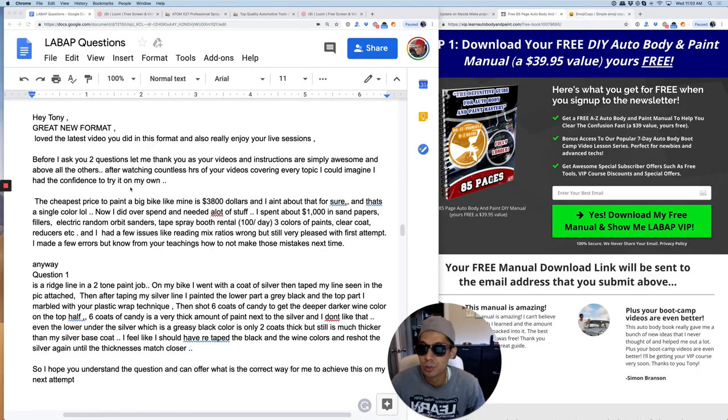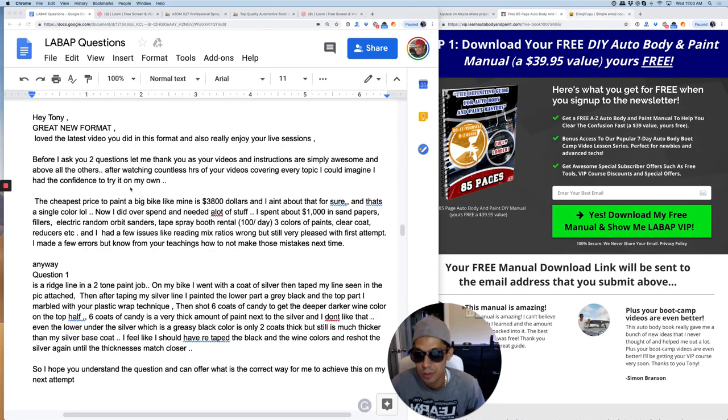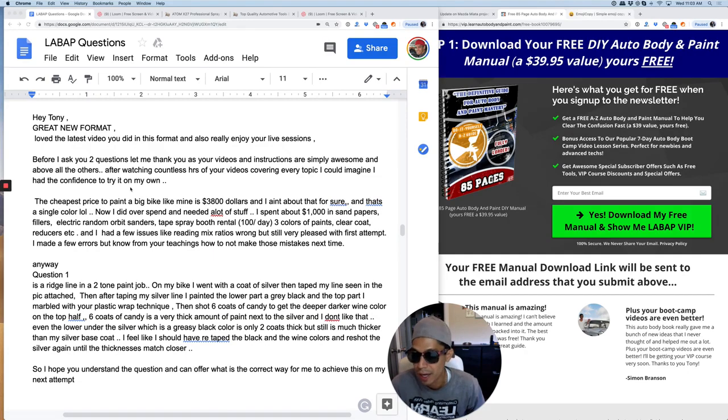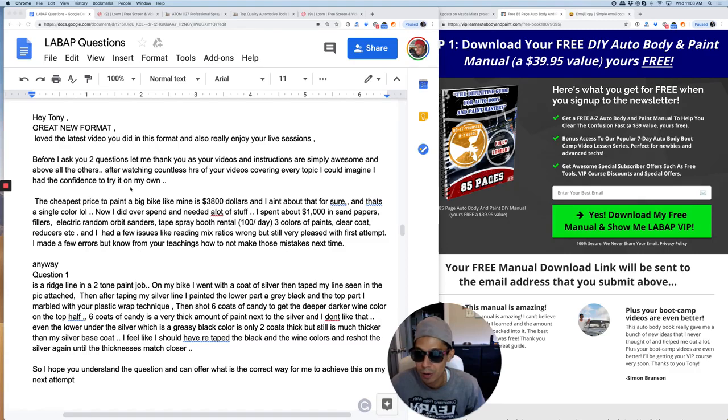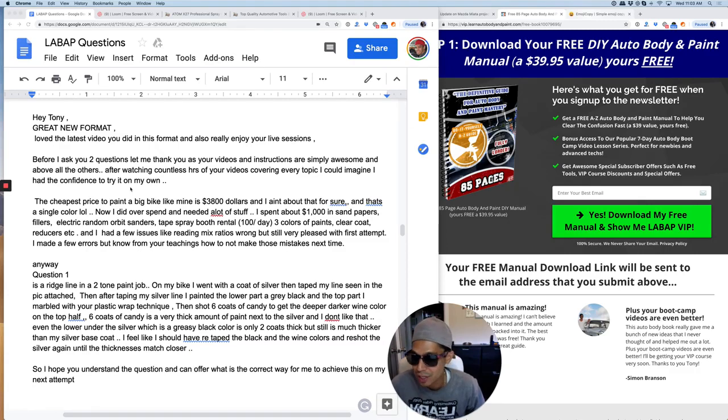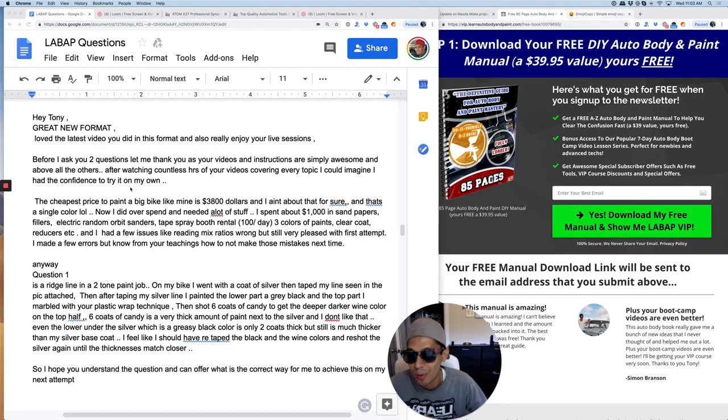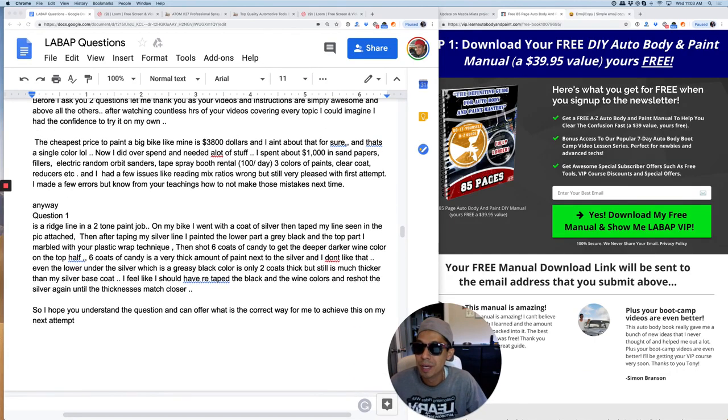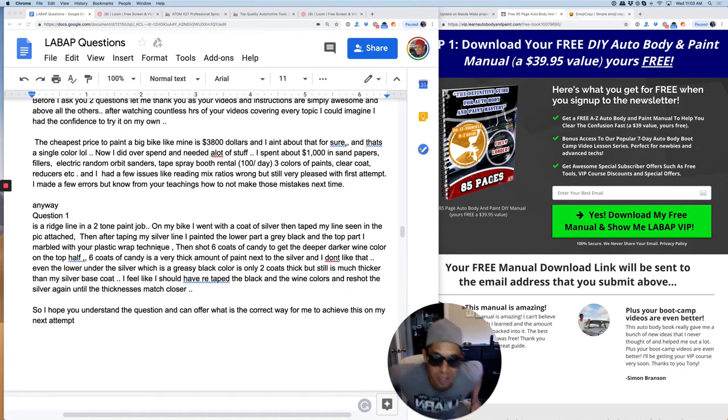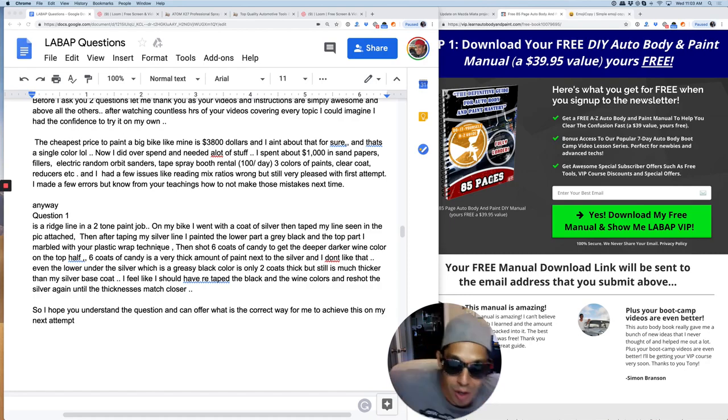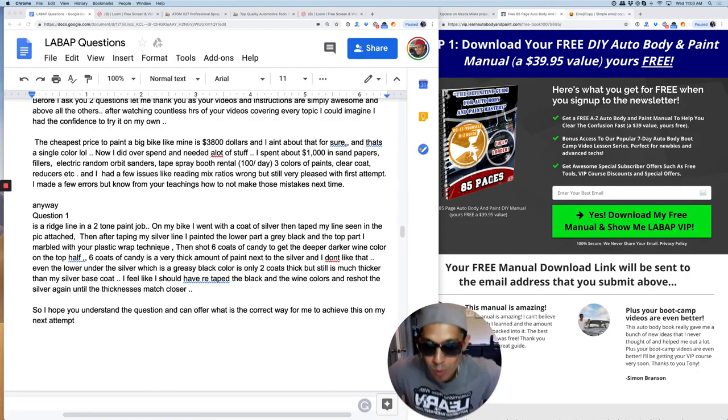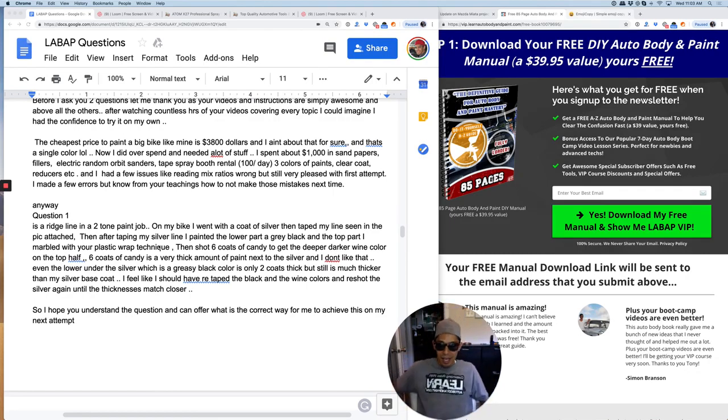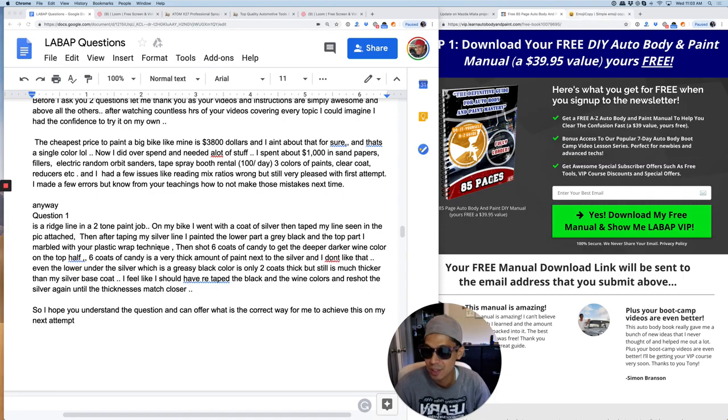Before I ask you two questions, let me thank you as your videos and instructions are simply awesome and above all others. After watching countless hours of your videos covering every topic, I could imagine I had the confidence to try it on my own. Awesome. The cheapest price to paint a big bike like mine is $3,800. Woo! That's a lot. And I ain't about to do that for sure. And that's a single color.